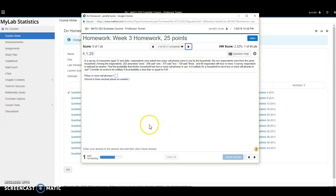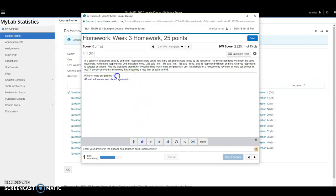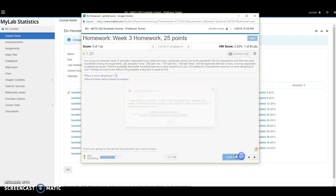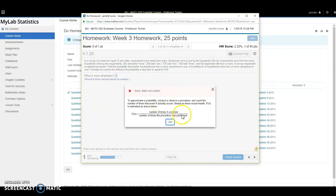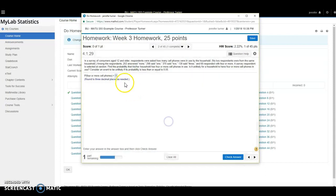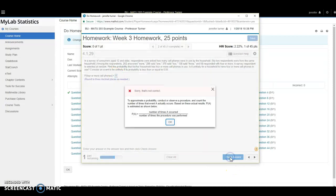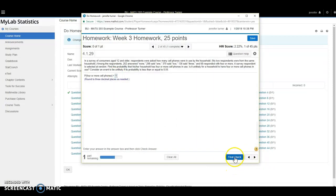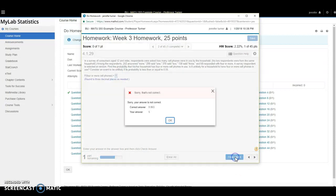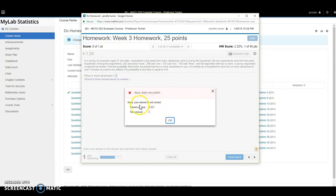Now suppose I work on this problem and I get the answer wrong three times. One, two, see it changed to final check, three. So now I'm told that I've gotten it wrong three times, I'm told what answer I put in, and I'm told what the correct answer was.